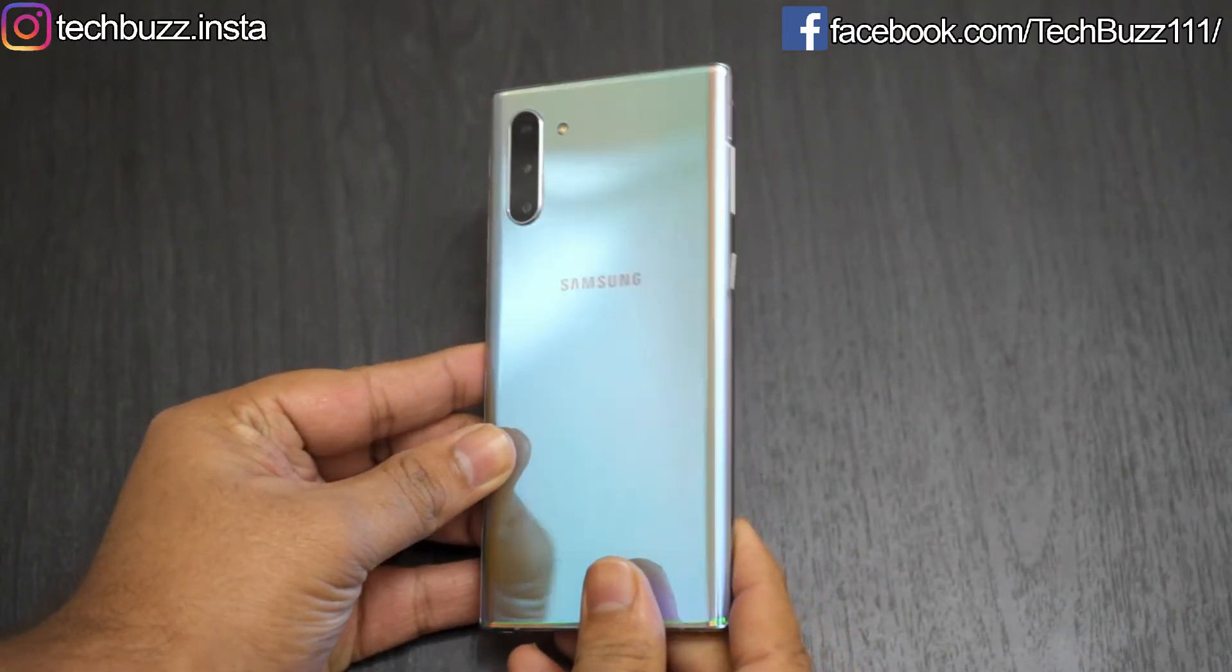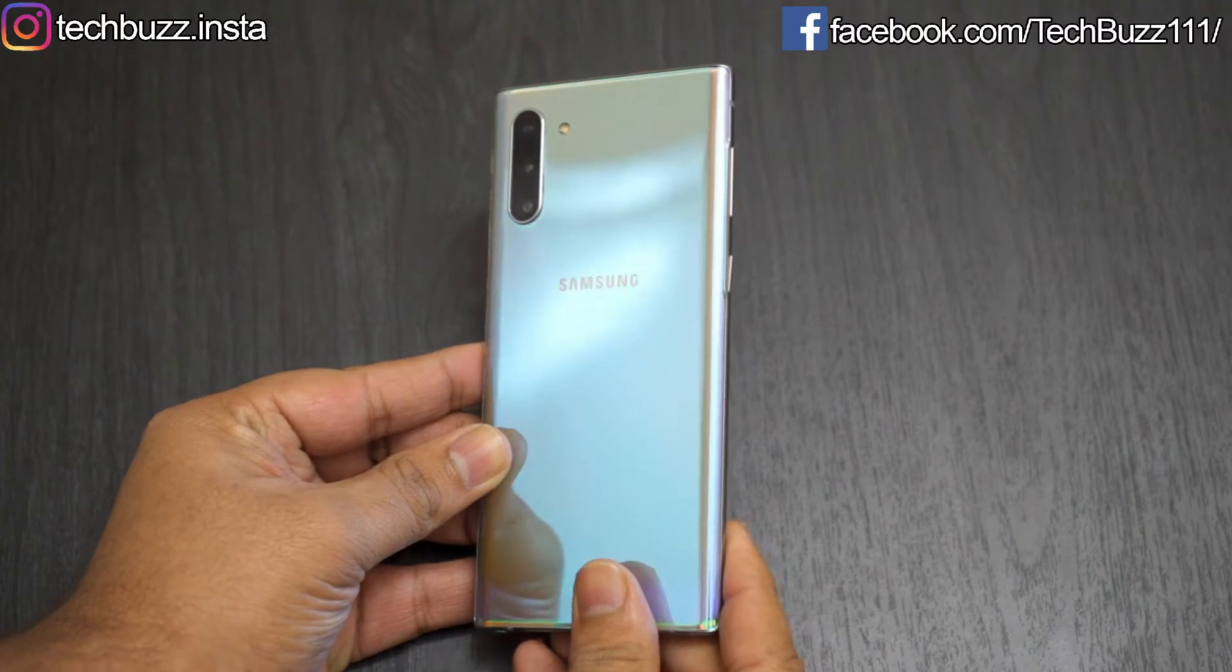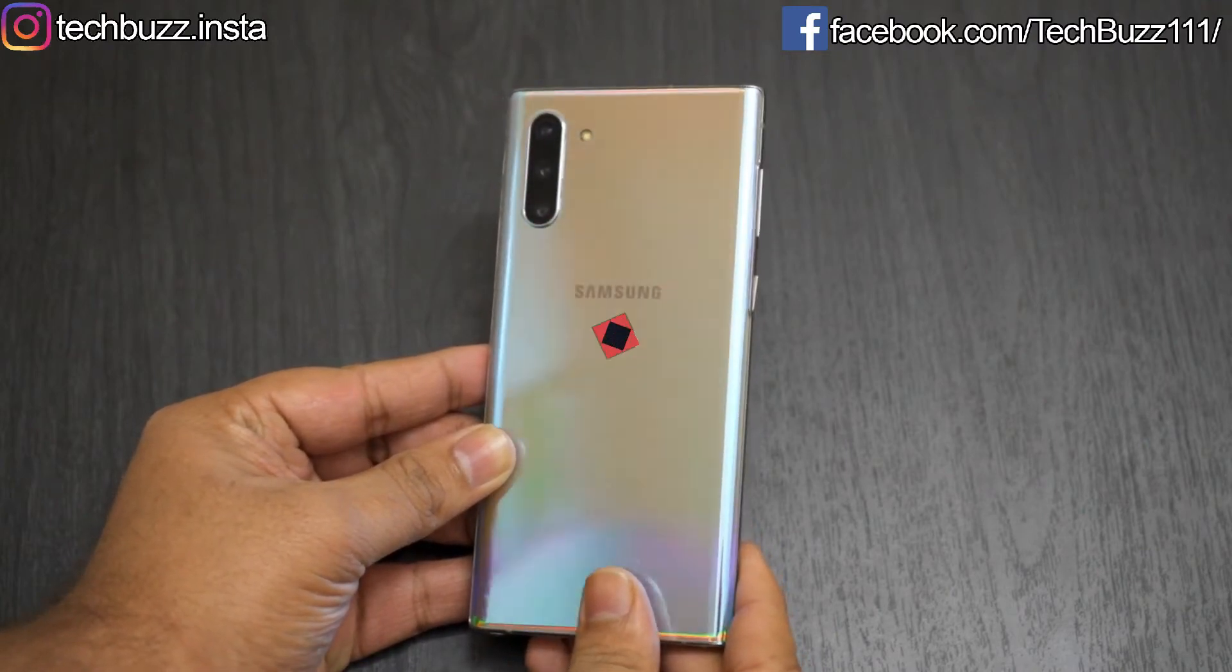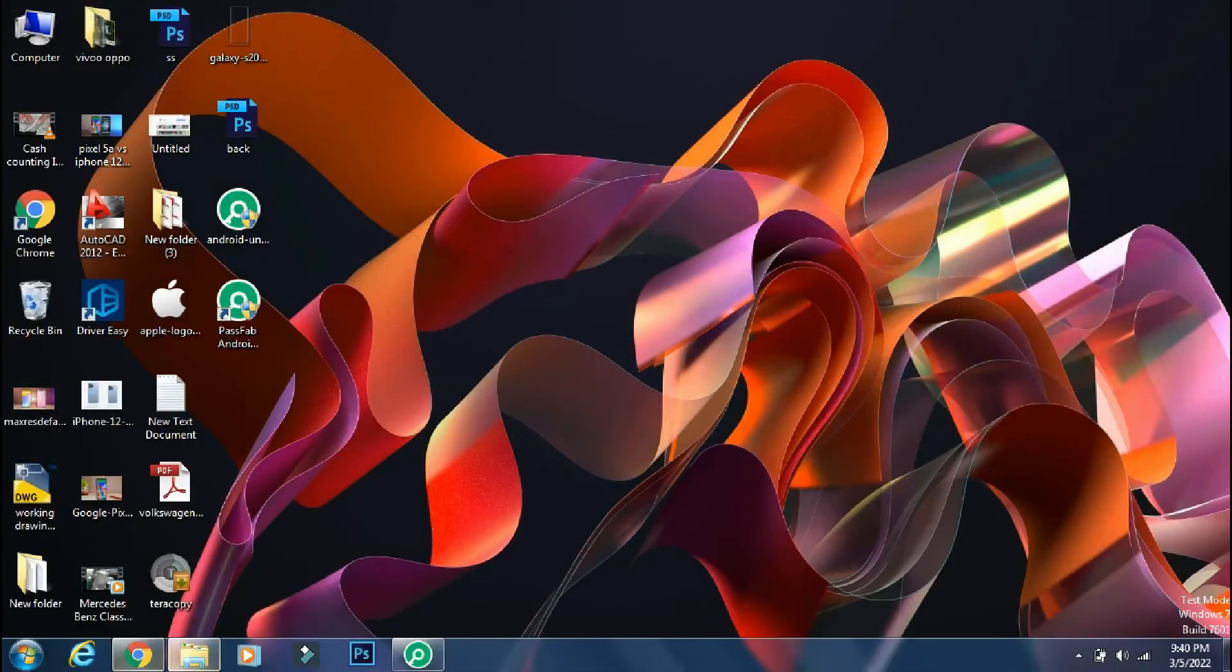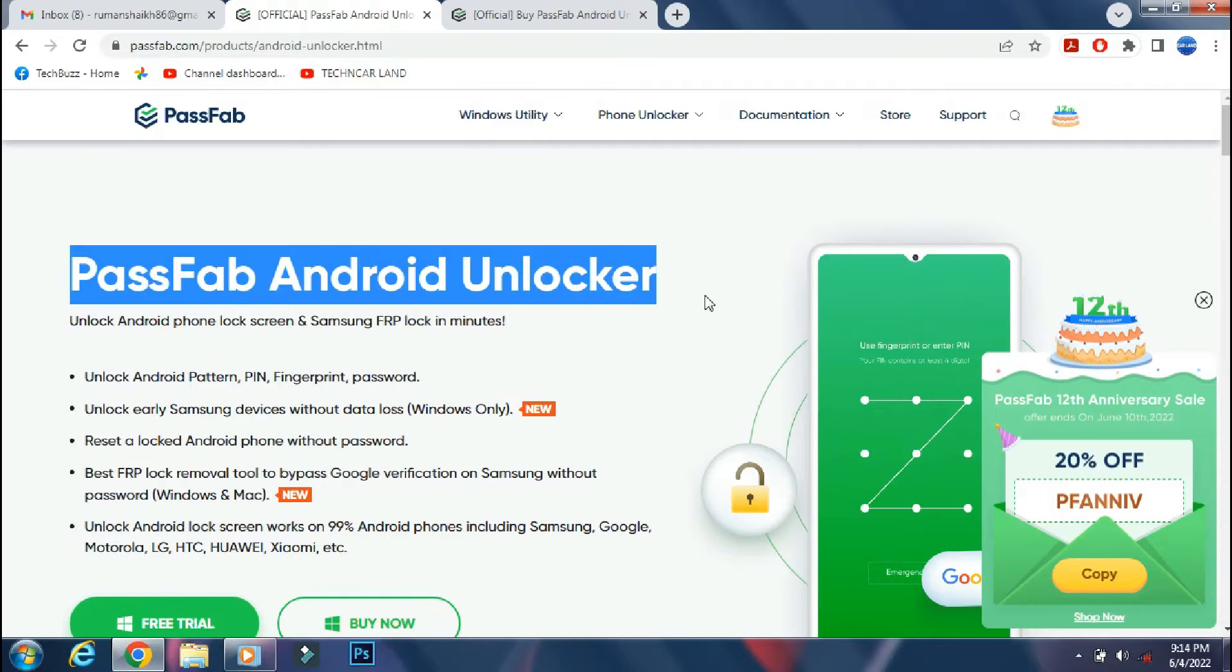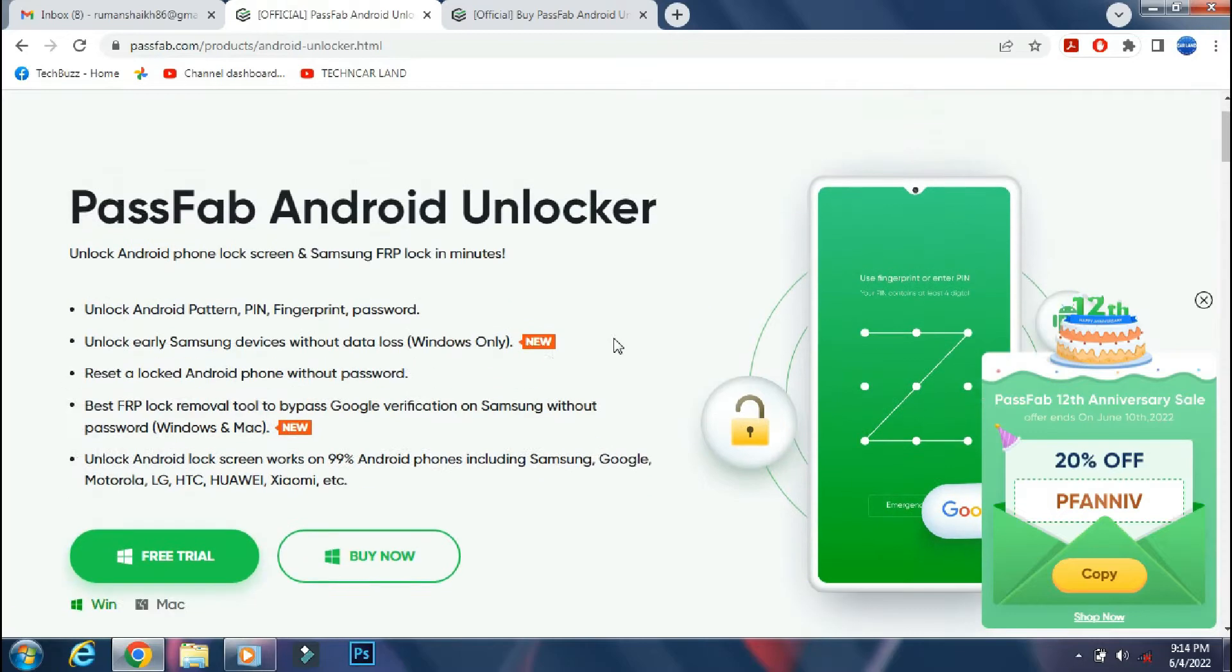In this video, I will show you how to unlock your Android phone using your PC in just 5 minutes. So for removing the screen lock, we will use PassFab Android Unlocker app.